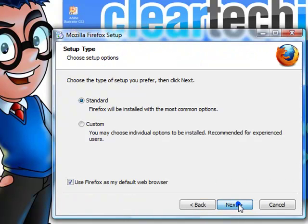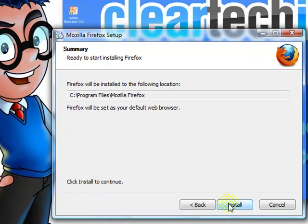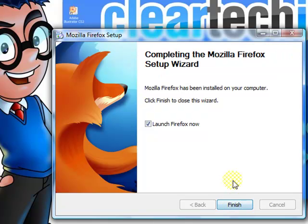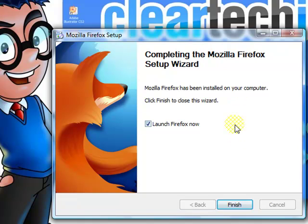It will install it for you. Click Next, click Next, and Install. It should be installed fairly quickly, within 30 seconds. This is the pop-up dialog that tells you Firefox is successfully installed. Click Finish with this checked and it will pop up.